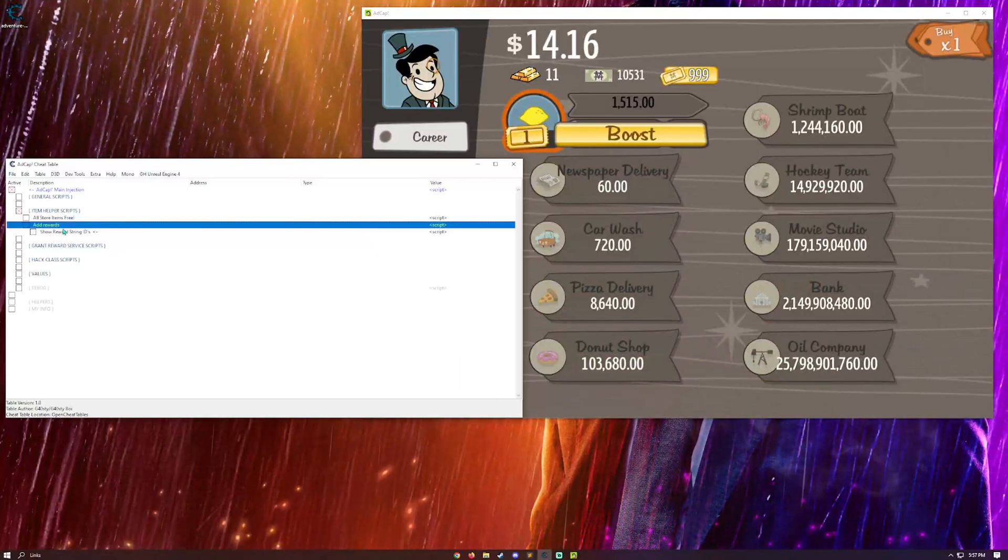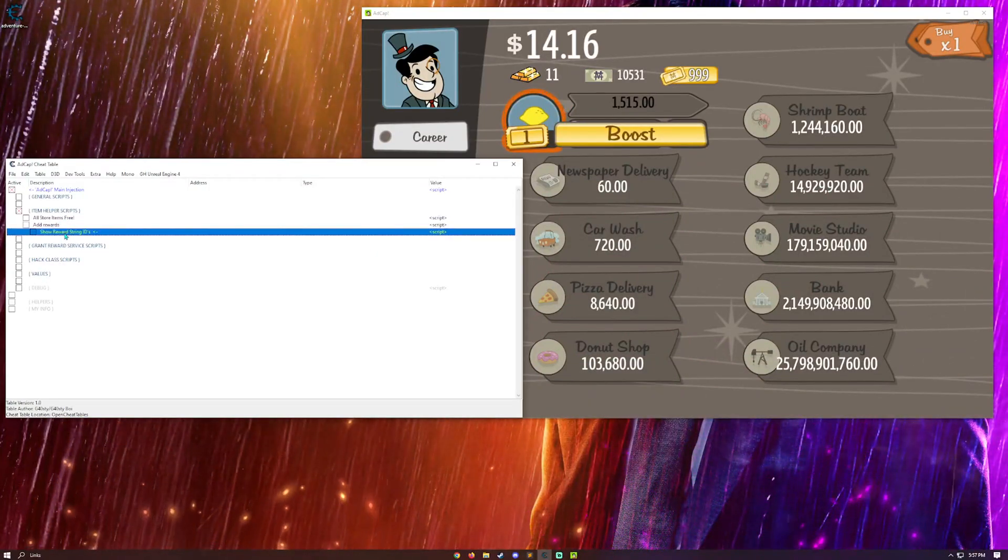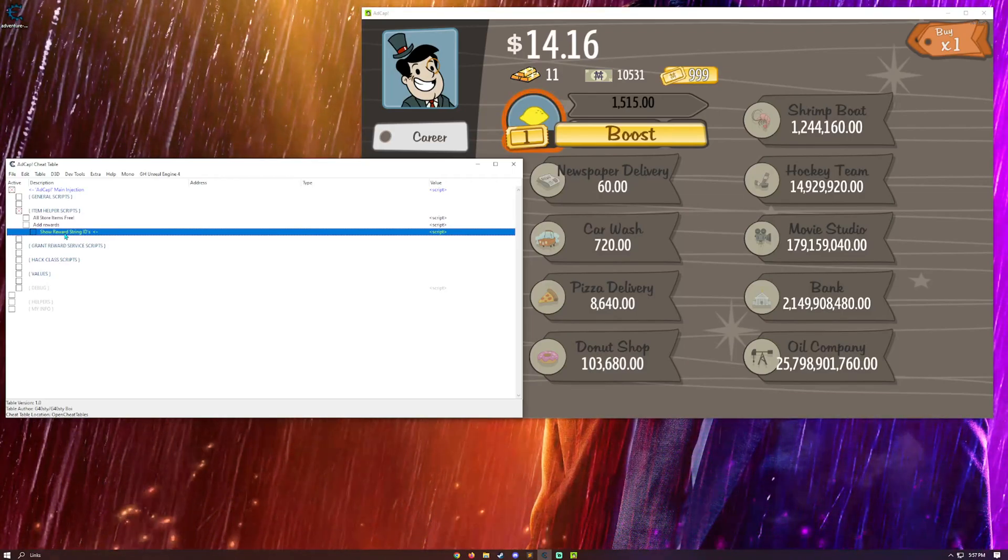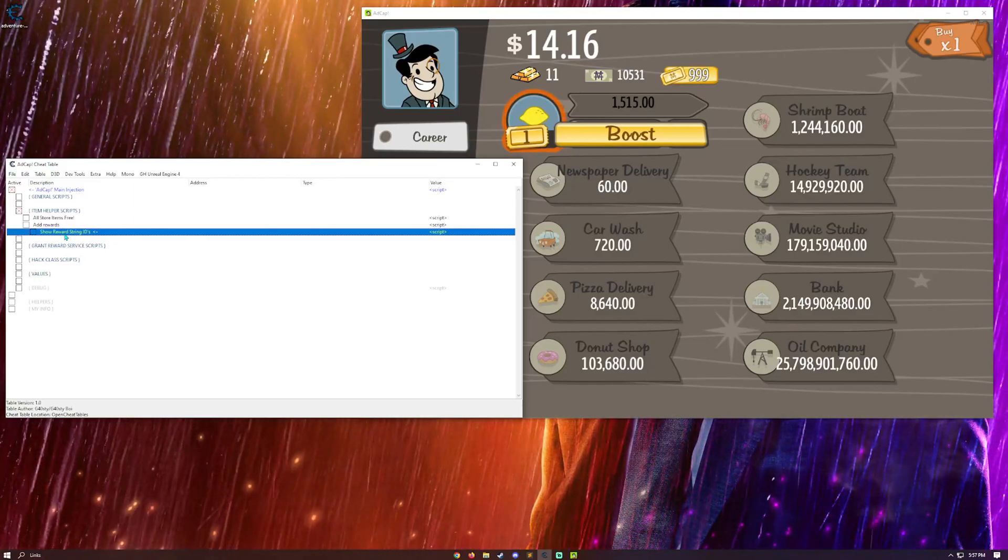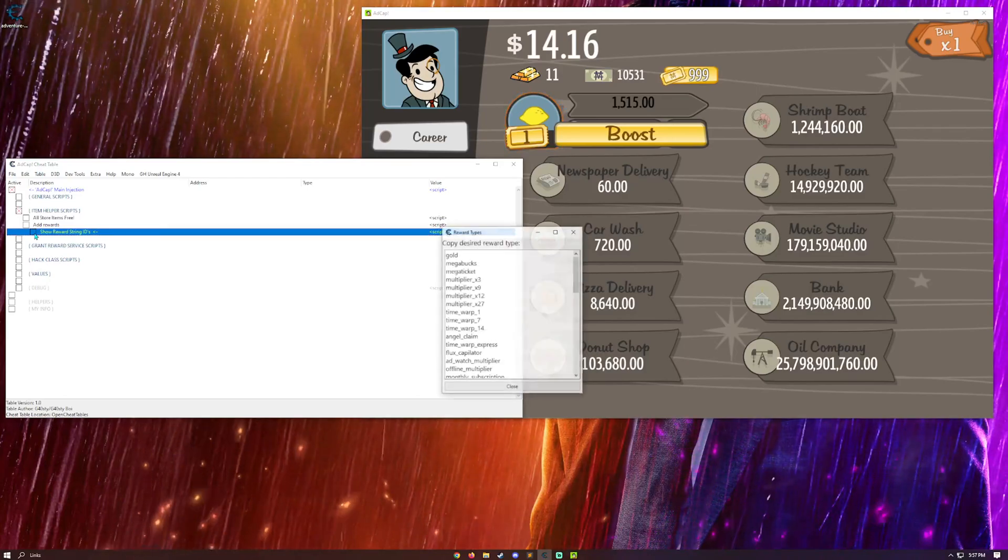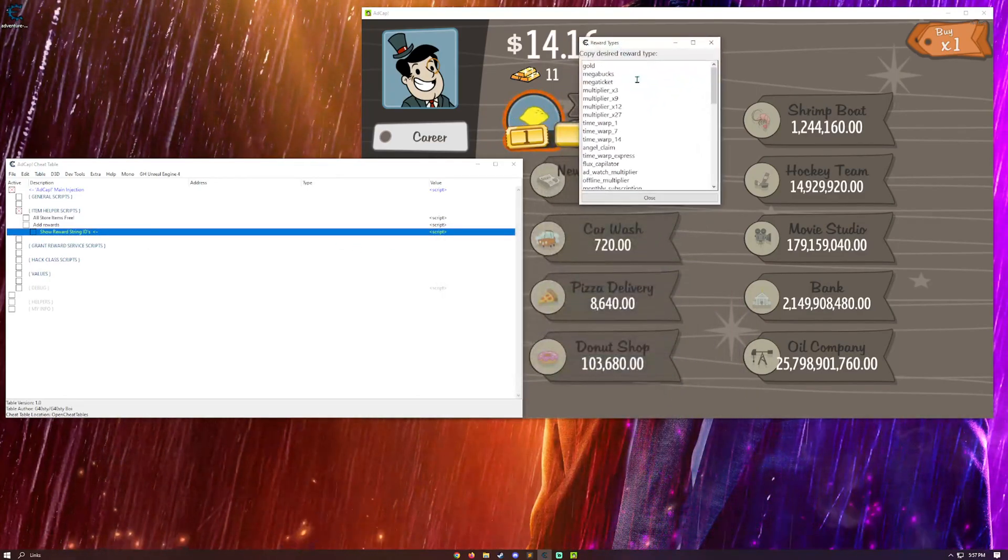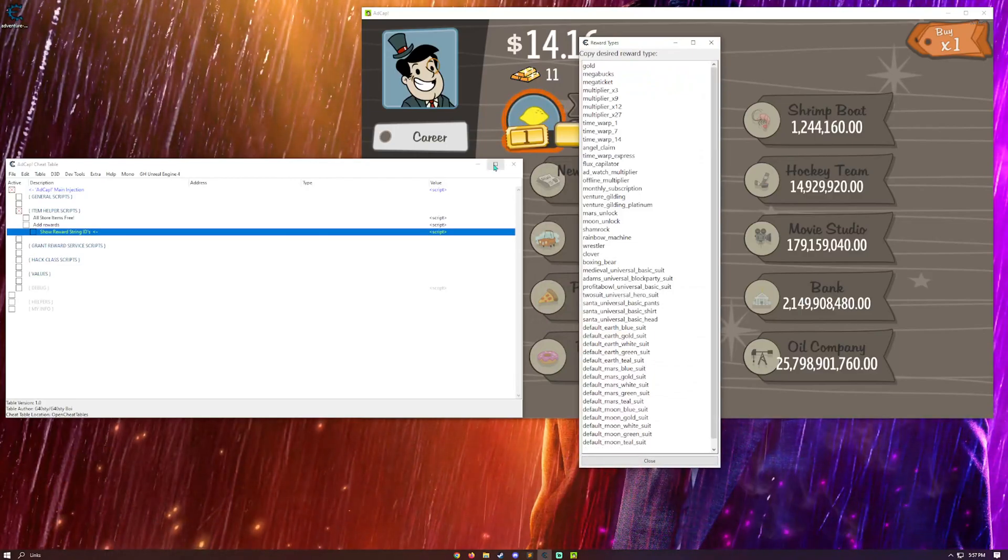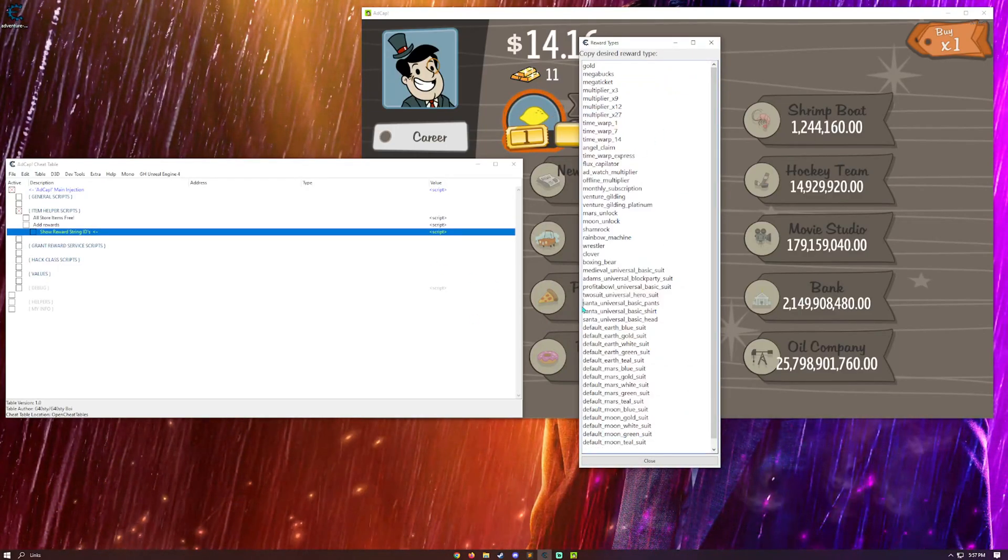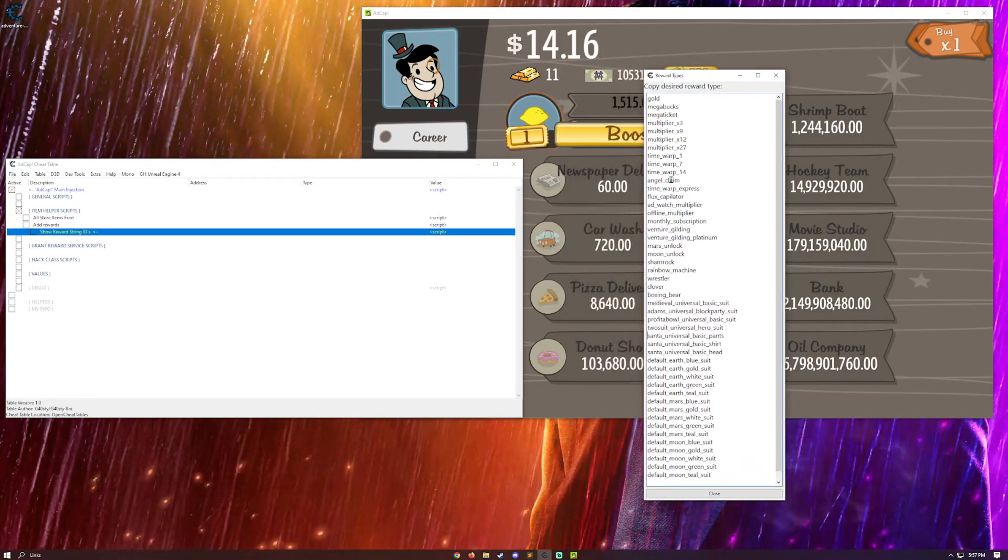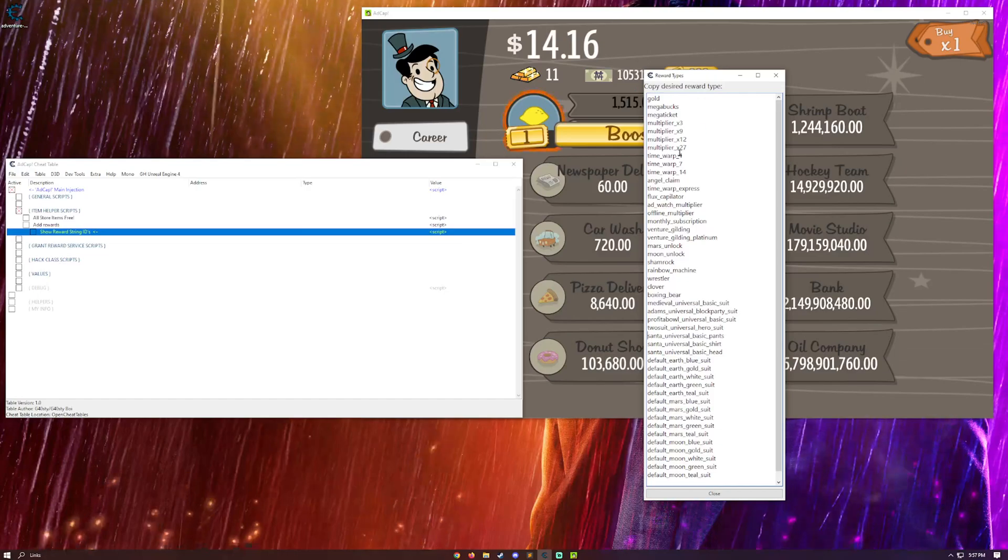Alright. So, this is the add reward section. I decided to give more functionality to giving the player rewards rather than what I did with my other version of the table a while back. So, what you can do right here is show the reward strings for every item in the game that you can have or that you can get. So, you can get all of these.